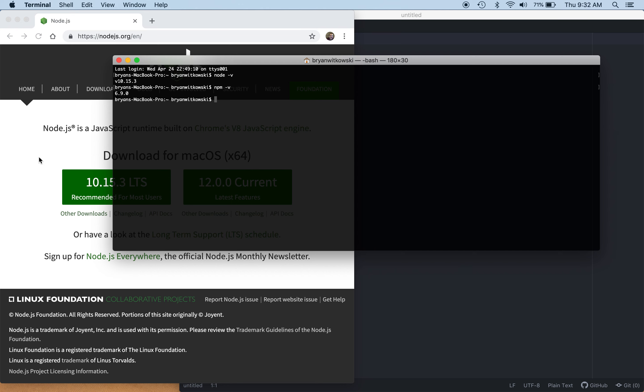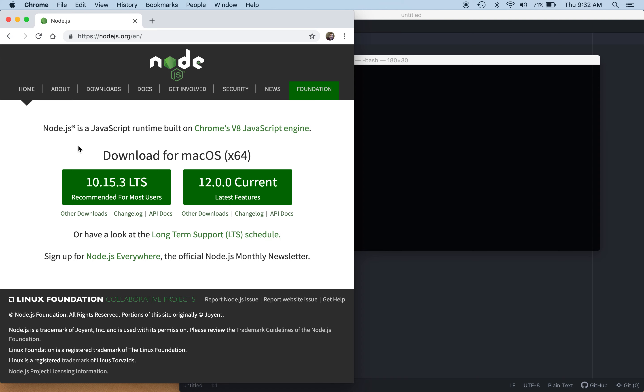In order to get started, we're going to have to have this Node.js download. It's available for Windows, OS X, and Linux — whichever operating system you want to work on. I've already downloaded and installed it using default values. Once you have it, it allows you to run Node, or straight JavaScript, on your machine using the V8 engine.